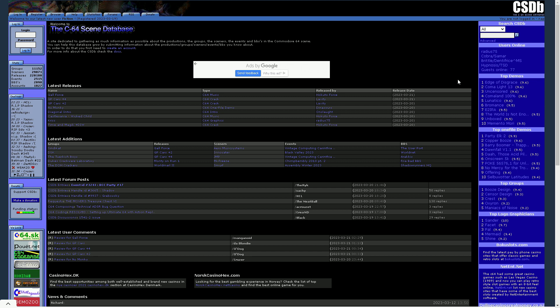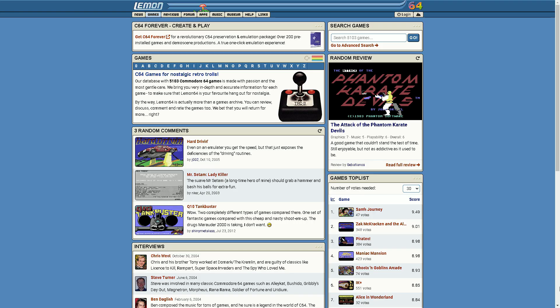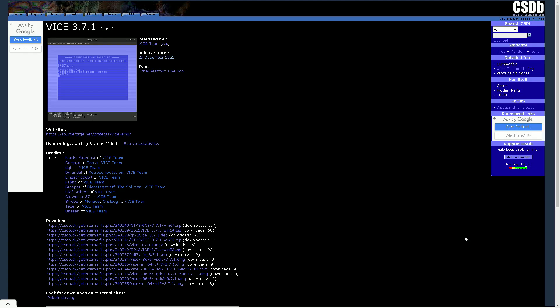You can find everything there that was ever cracked, modded, trained, fixed and an ample of new creations like demos, music, graphics, tools, literally everything. So the third site would be Lemon64. You can find no games there, but you can find a lot of reviews and information about all the games ever released.